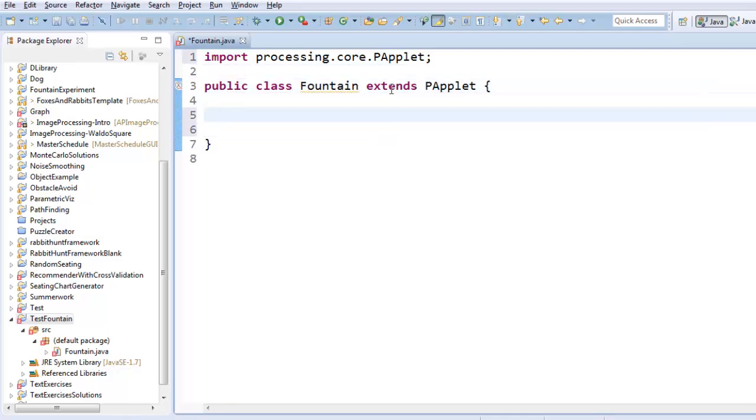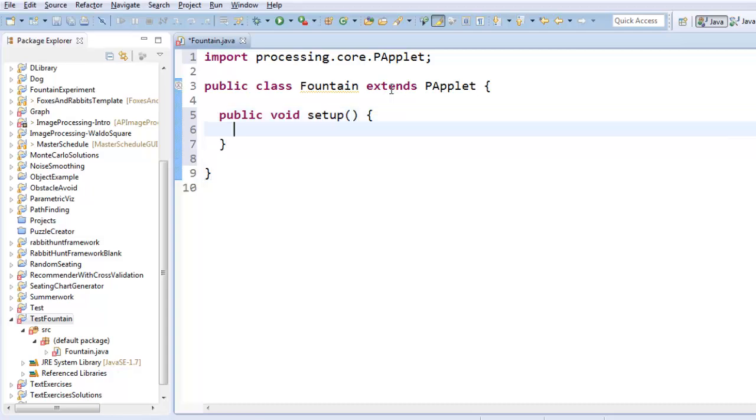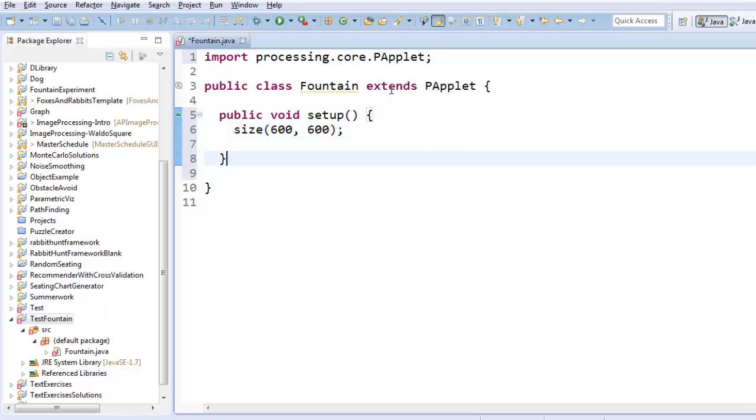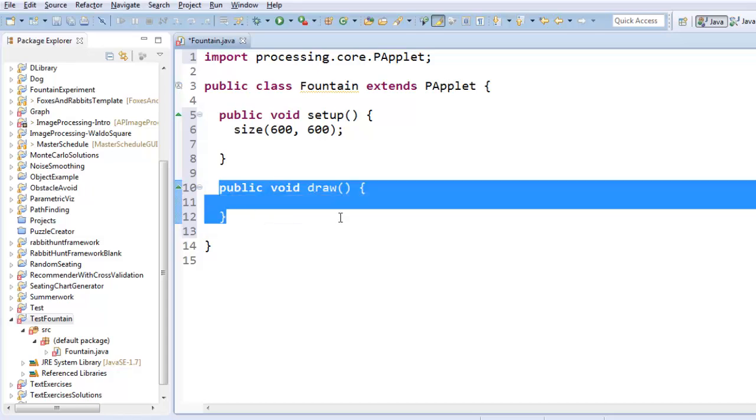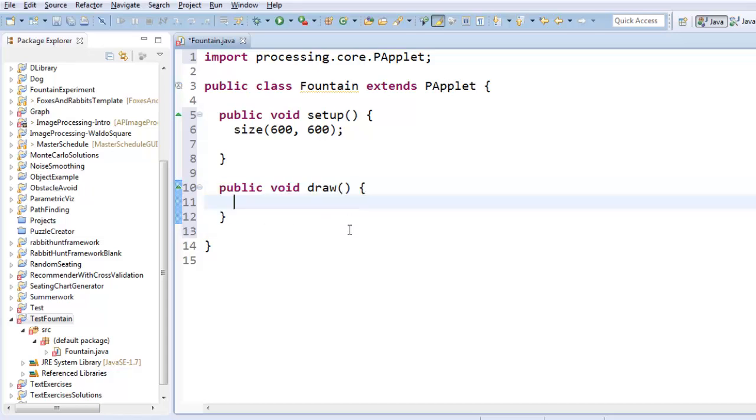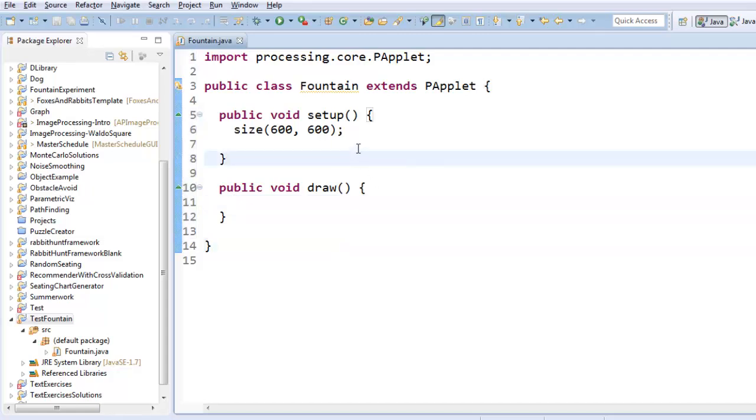Again, this is review, but PApplet has two major methods: setup, which runs once when you first run the program, it's for setting everything up, and the first thing you need to set up is the size of the window, so that's a 600 by 600 window. The second thing is draw. Draw runs in a continuous loop, and so draw is responsible for drawing every single frame of the program as it runs.